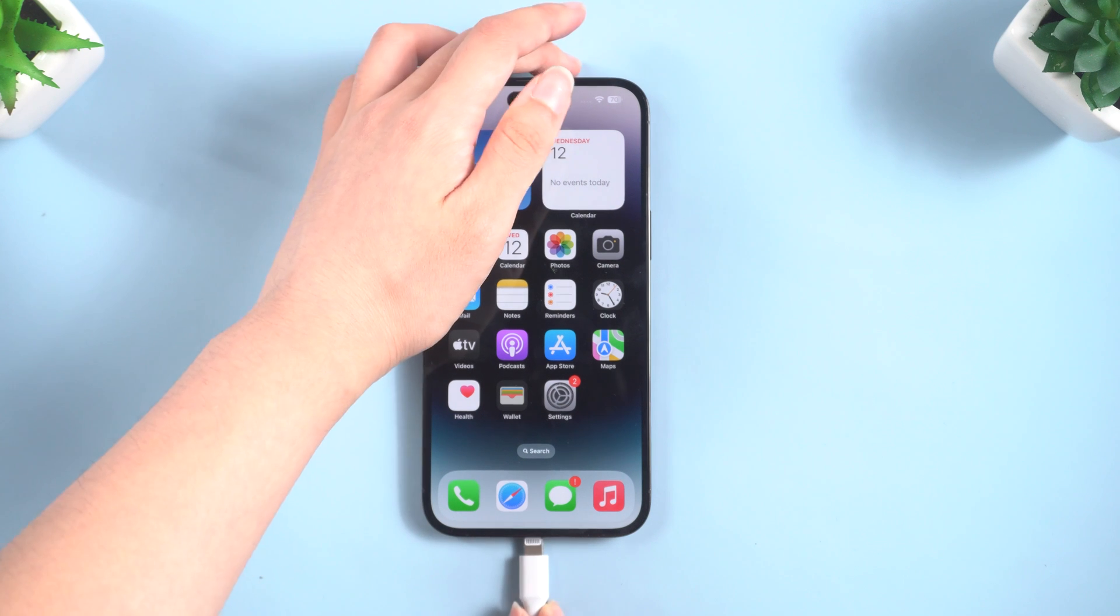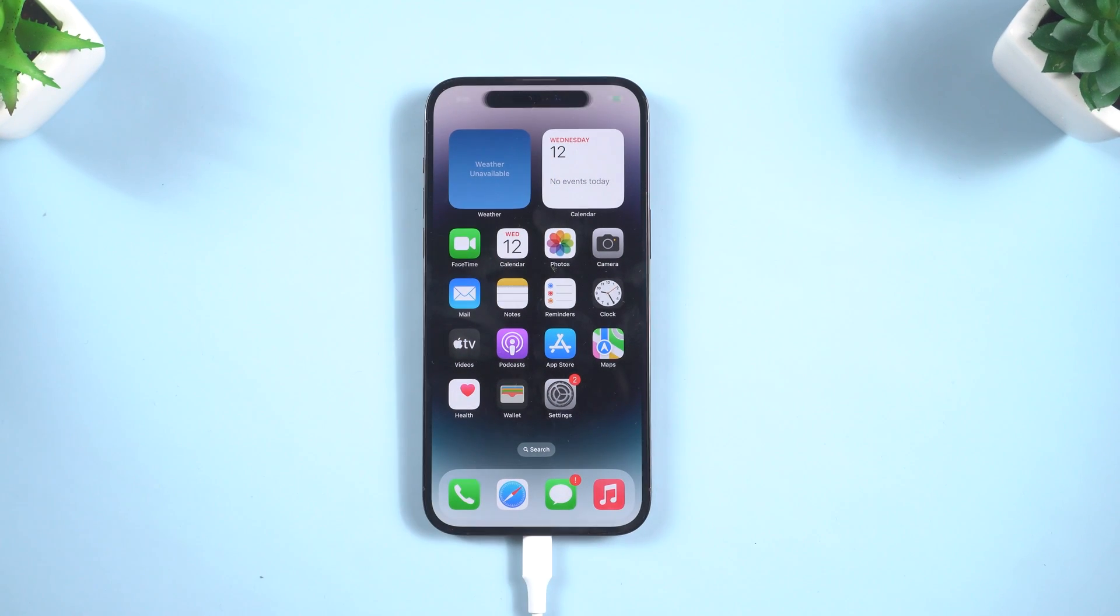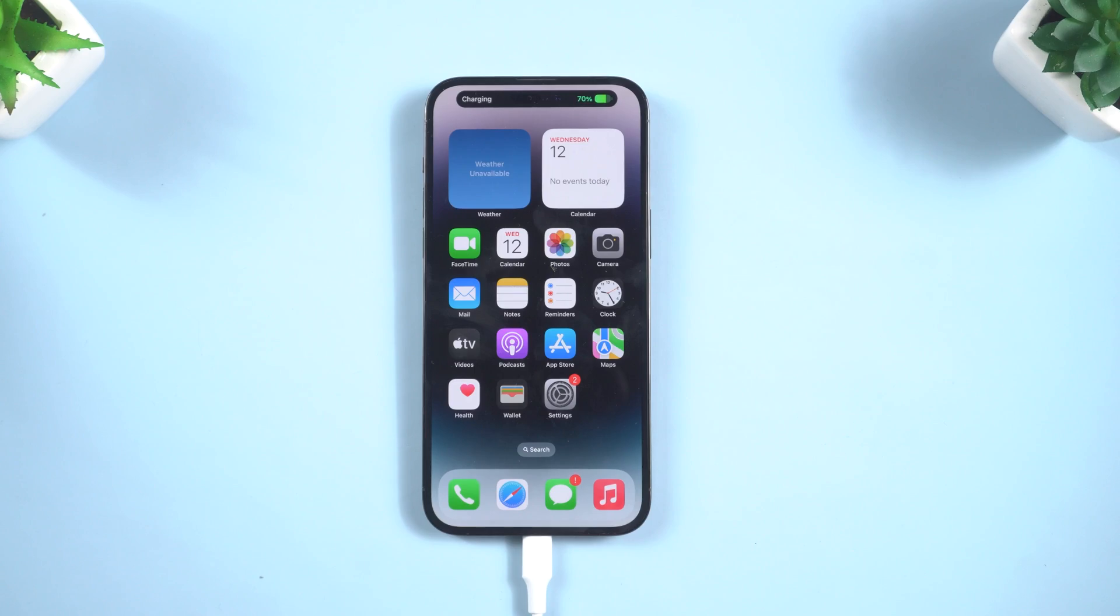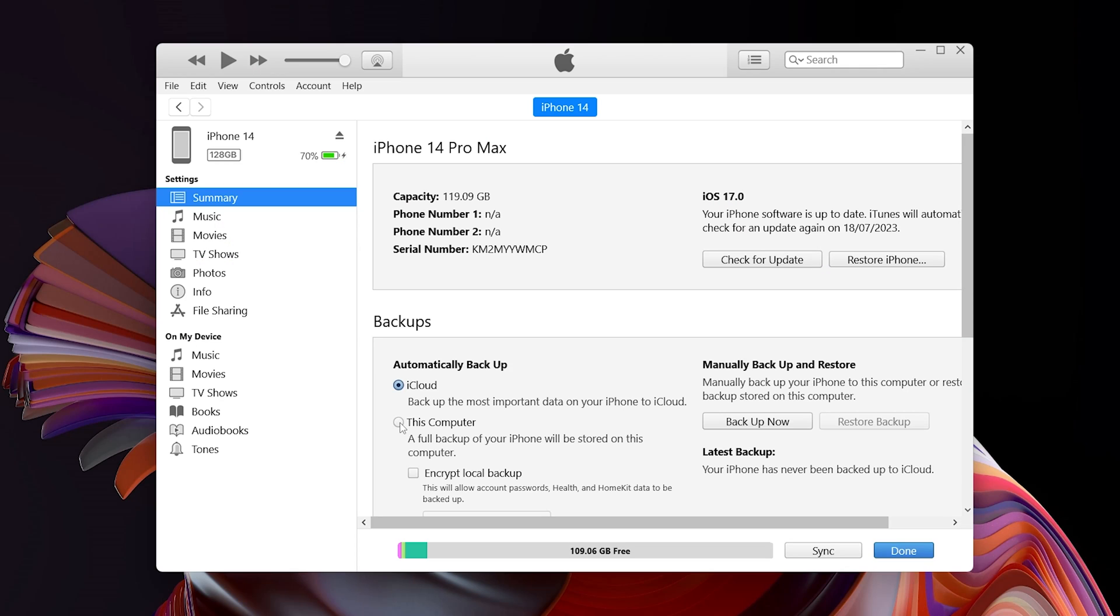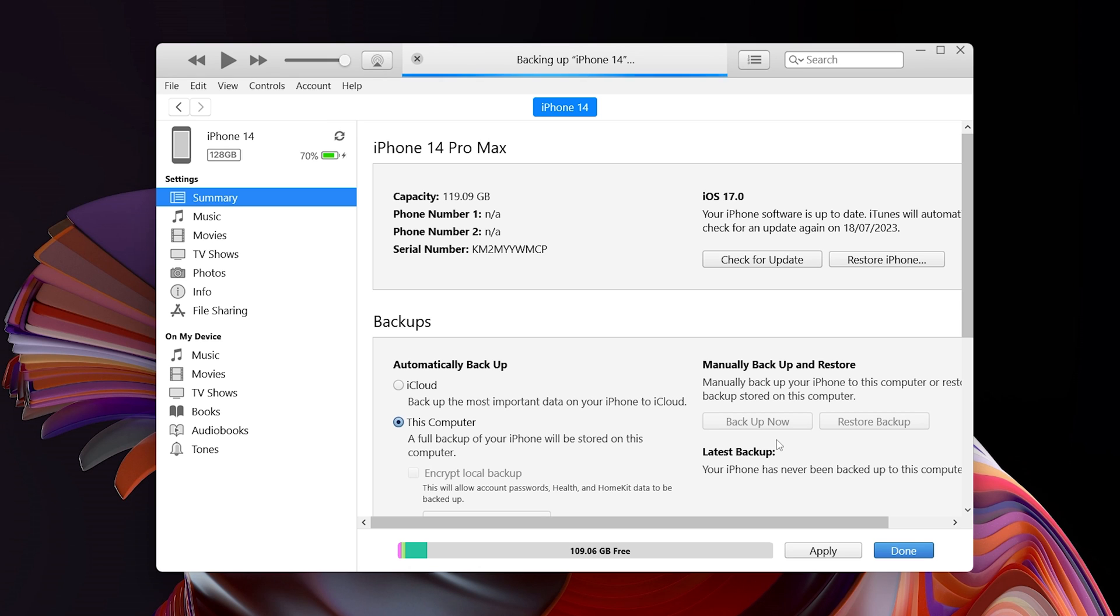So connect your iPhone to the computer. Open the latest iTunes, and hit the backup option to create a local backup. If you have already backup before, you can skip this step. Now let's start to downgrade.